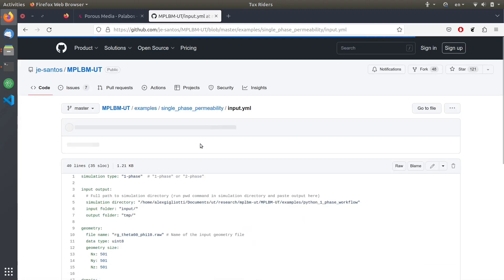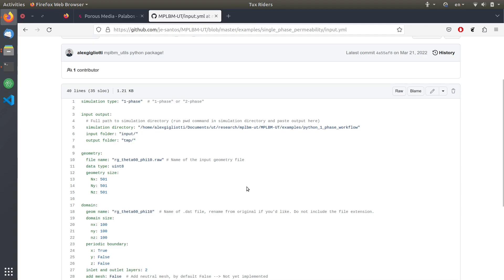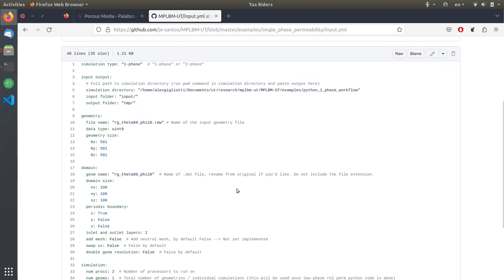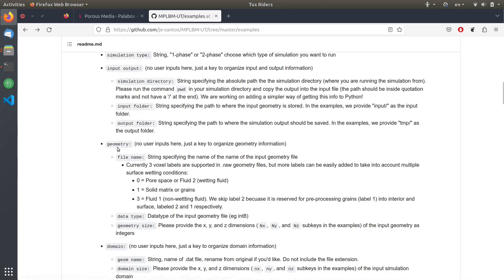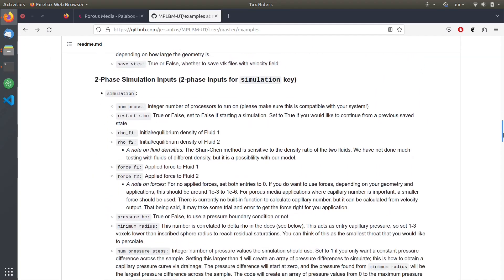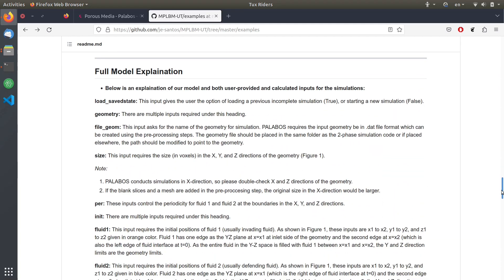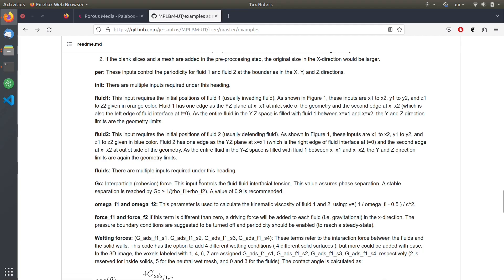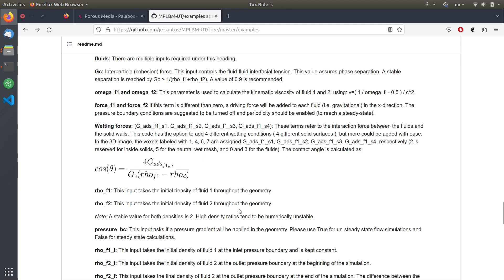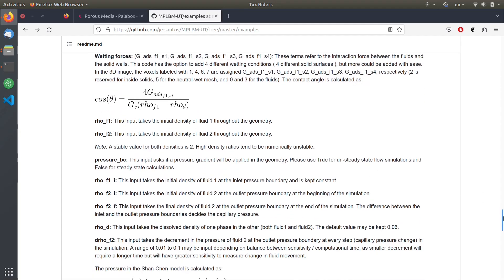The input.yaml file describes the parameters needed to run the simulation, and the Python wrapper reads this input file and calls the Palabos simulation behind the scenes. The readme file describes these parameters in detail. For multi-phase simulations, parameters include fluid one, fluid two, the permeability, contact angles, fluid densities, and other things relevant for multi-phase flow.